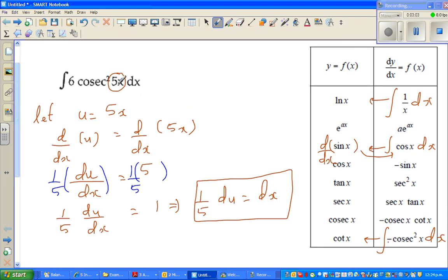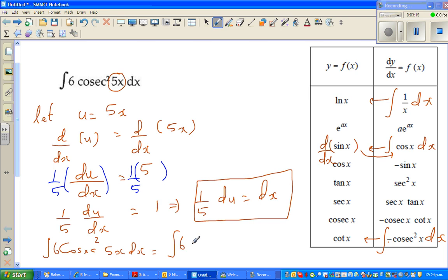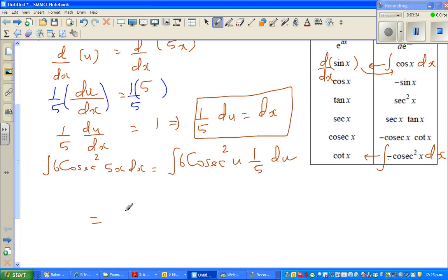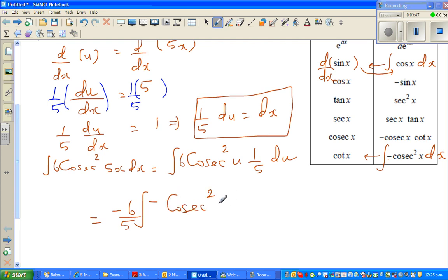So the integration of 6cos²(5x) dx can be rewritten as the integration of 6cos²(u) times (1/5)du. I'm going to factor out and write this as minus (6/5) times minus cos²(u) du.